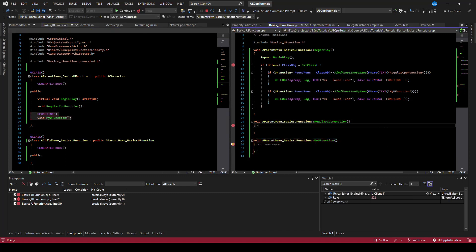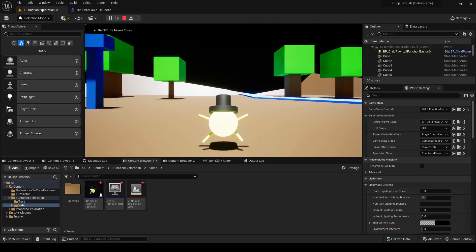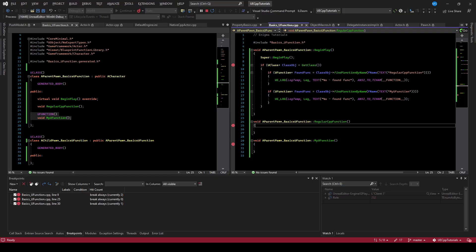If we try the same for the C++ function, it obviously doesn't work because it's not part of the reflection system.